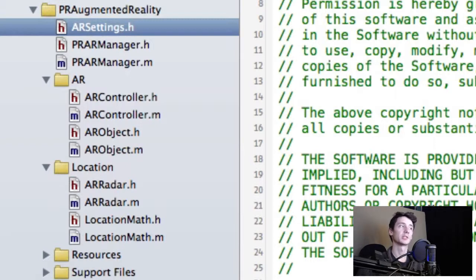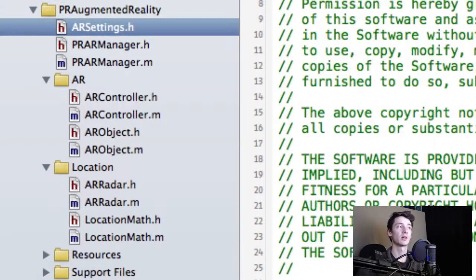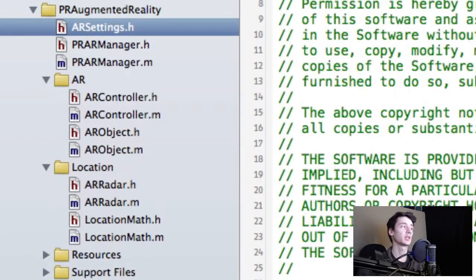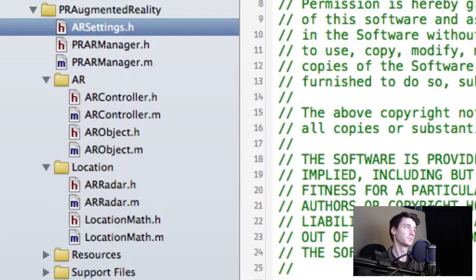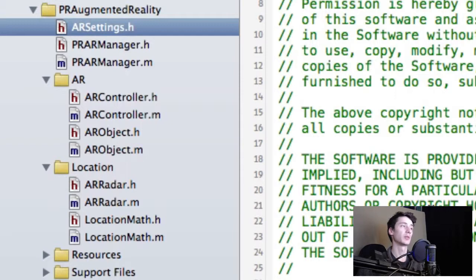The controller is the expert that basically builds AR overlays and objects using your data. The location math is responsible for tracking motion and locations. AR object is obviously the representation of AR objects and their overlays. And the AR radar is the representation of the radar that you can enable to show your POIs.